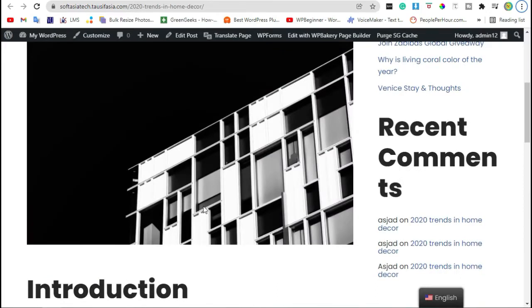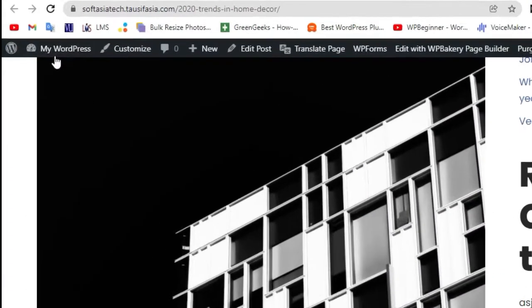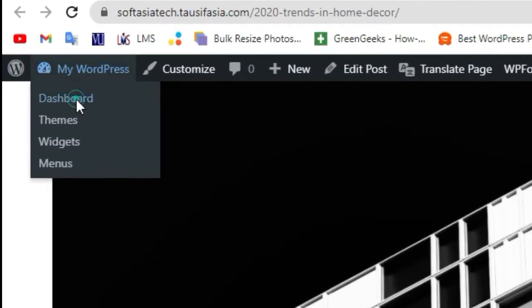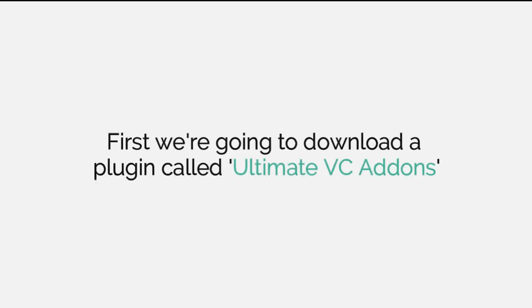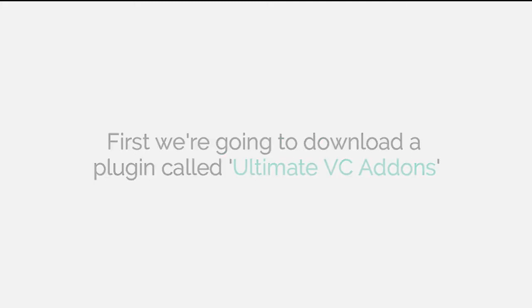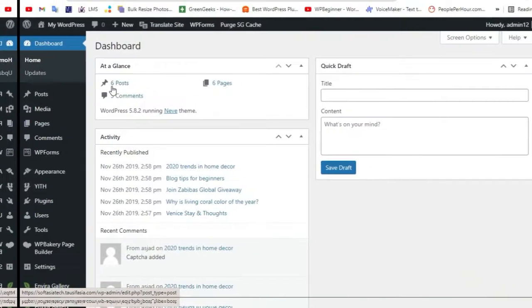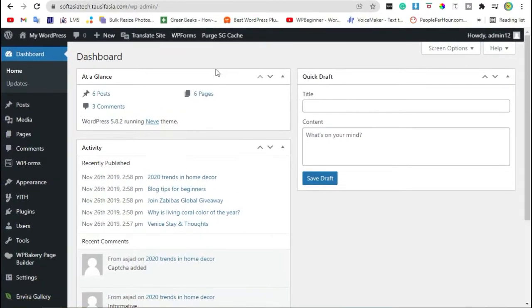For this, first visit Dashboard. After login to the site,